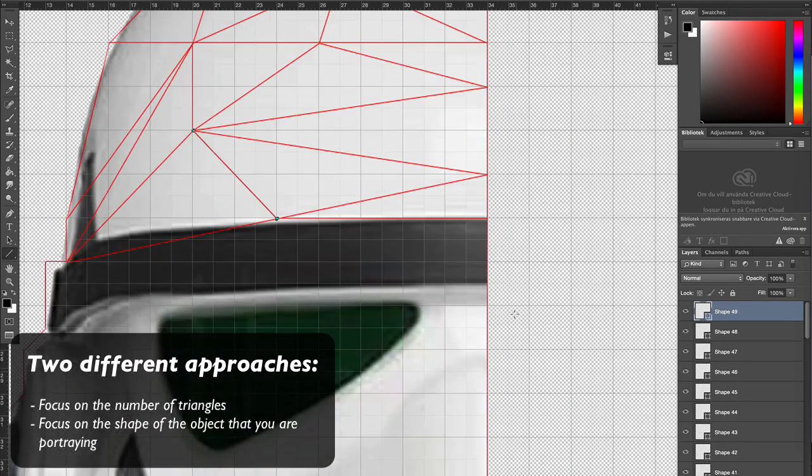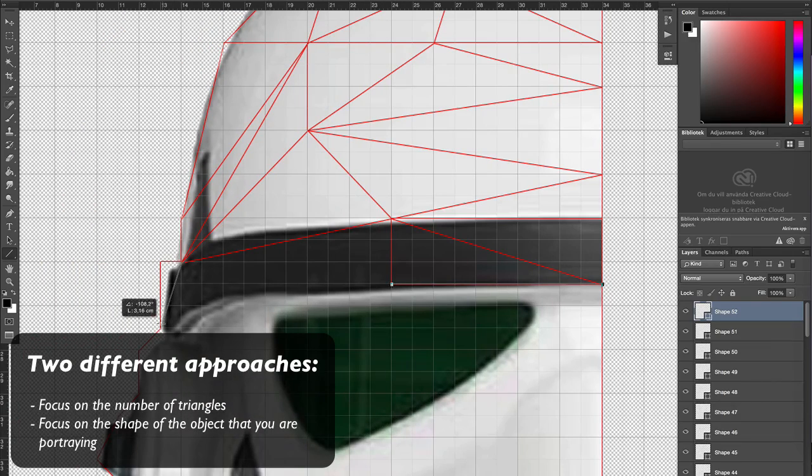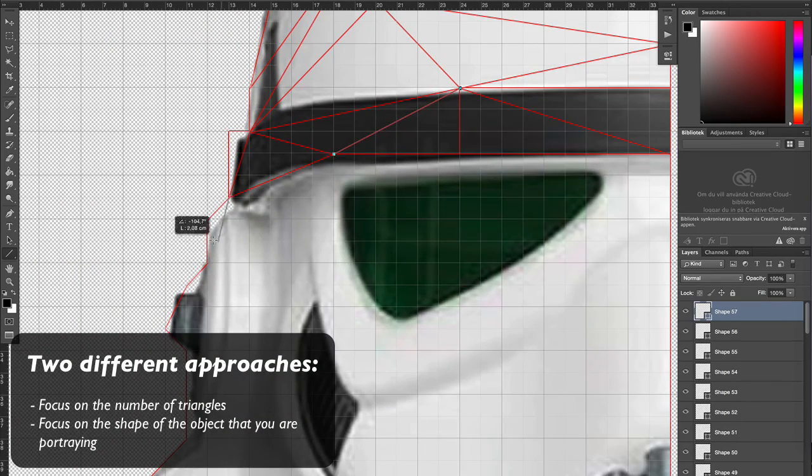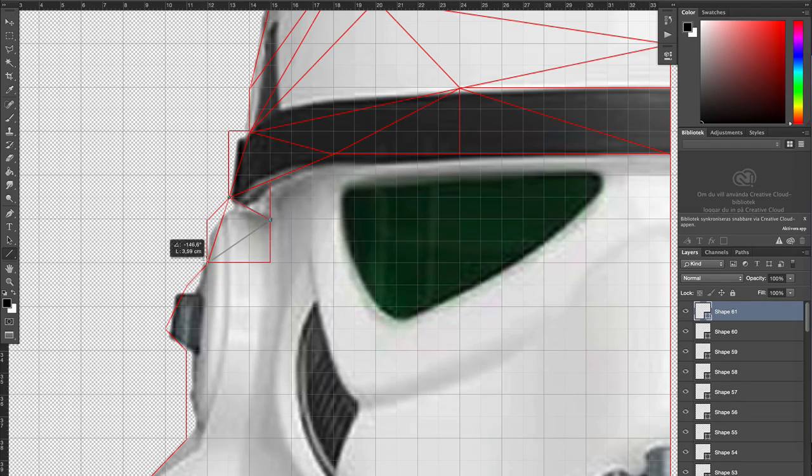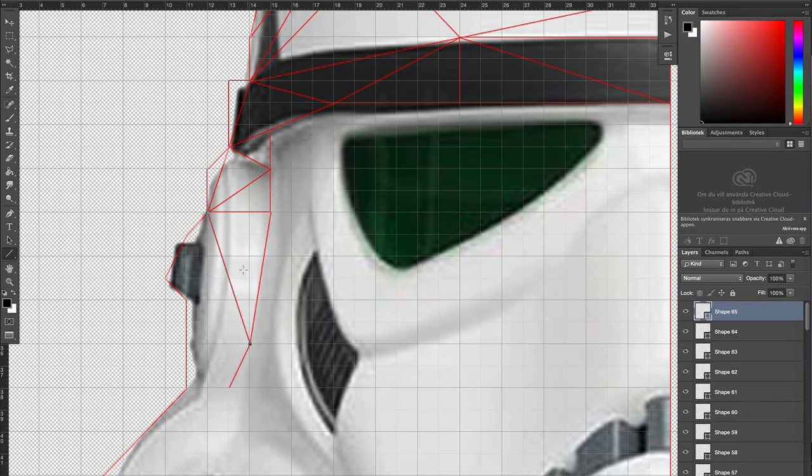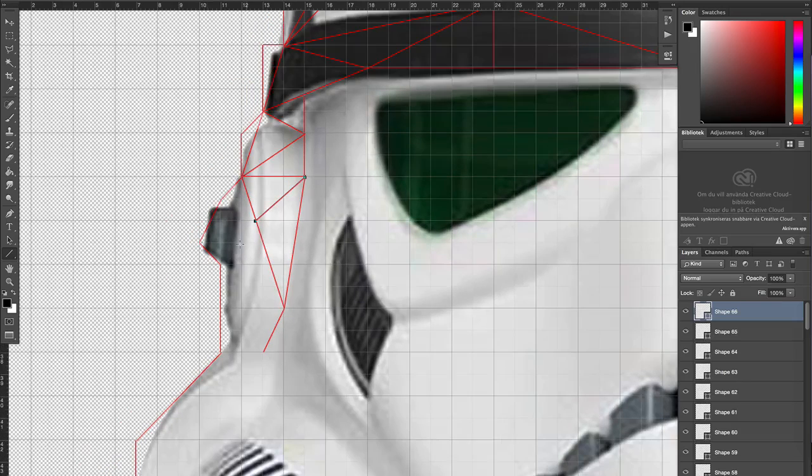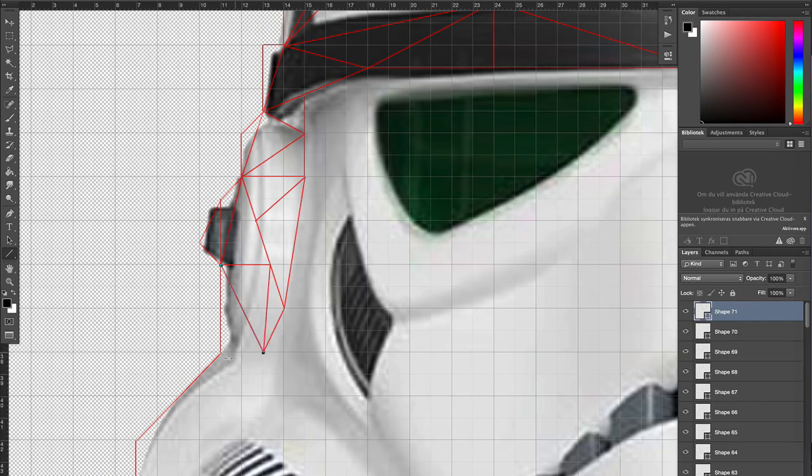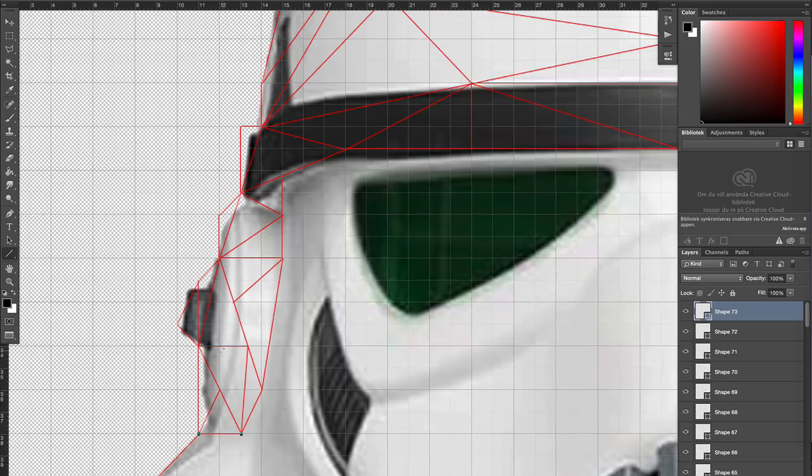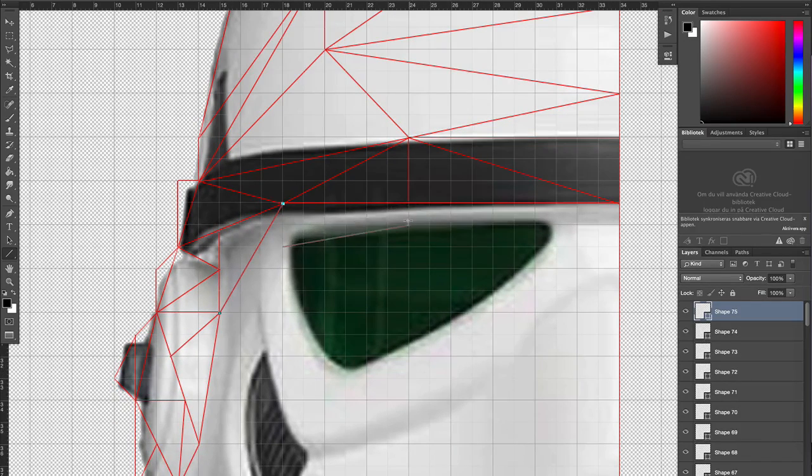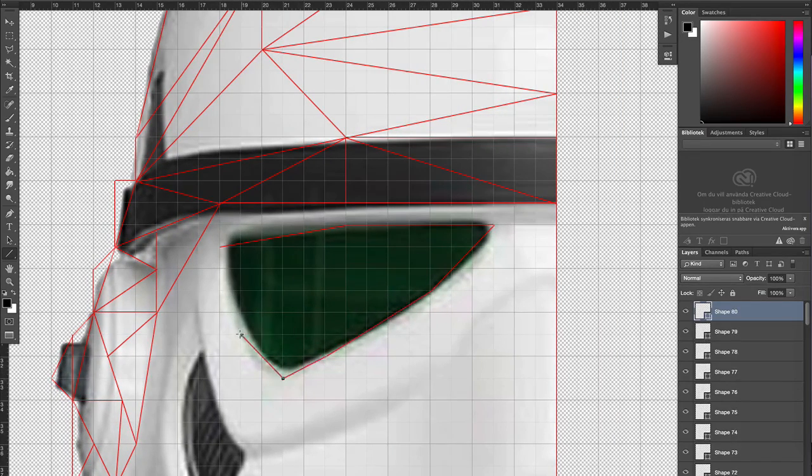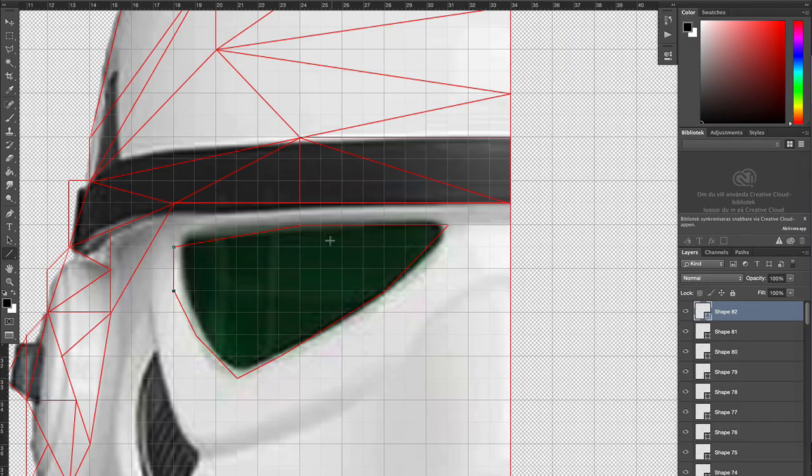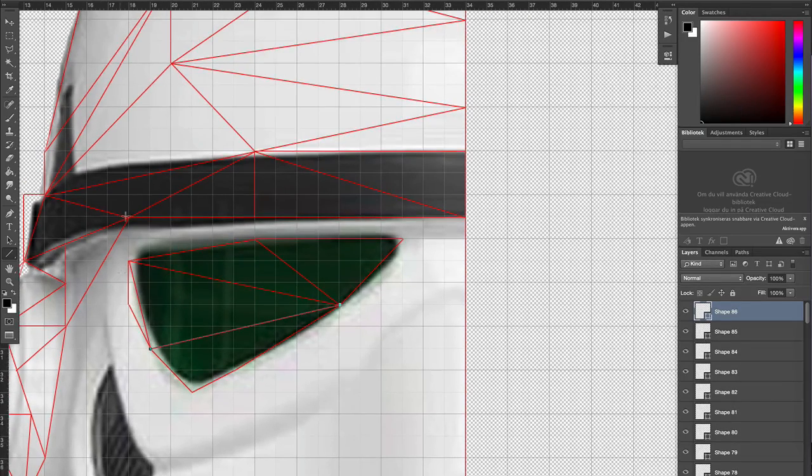There are two different ways to approach this. You can either have a large amount of triangles, or you can focus on shaping the triangles in such a way that they will wrap around the object. In that case, you don't need as many triangles, and I would definitely prefer the second option. In order to make that easier for you, try to outline some of the important parts of the photo or parts with high contrast before you draw the triangles. You can see that I'm doing this around the eye, for example. After that, you can start creating the triangles.